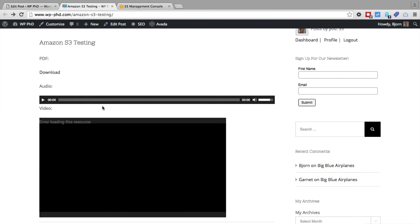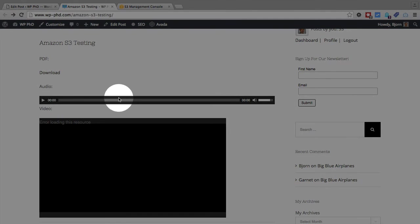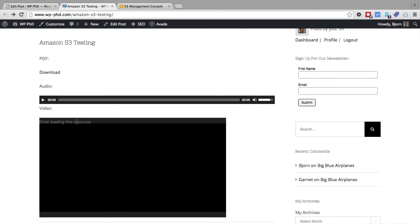And if we go back to our website and refresh this page, we see that the audio still loads as it should. But for the video, it says error loading this resource. And there's no video. Because everyone includes everyone on the internet.